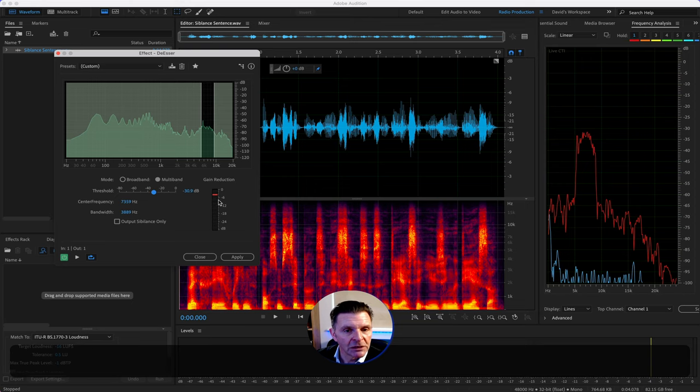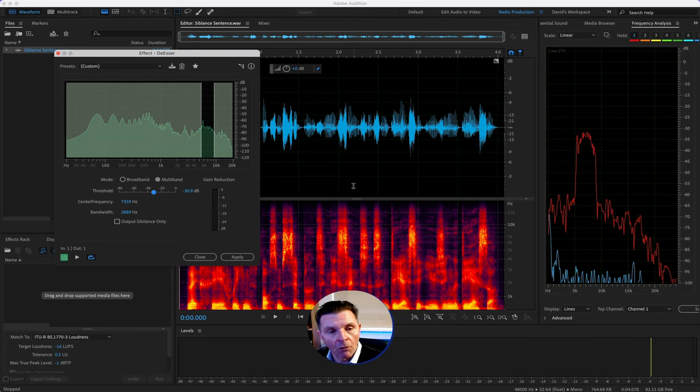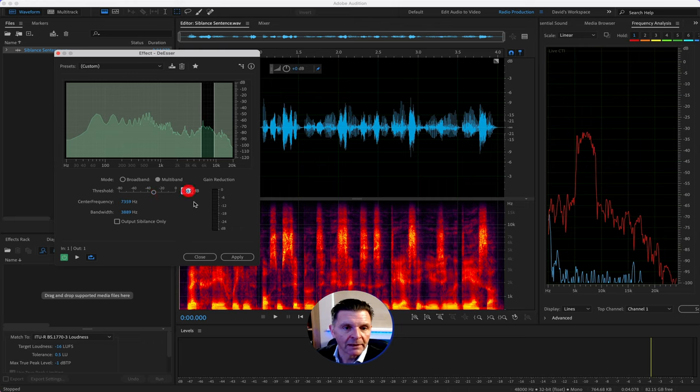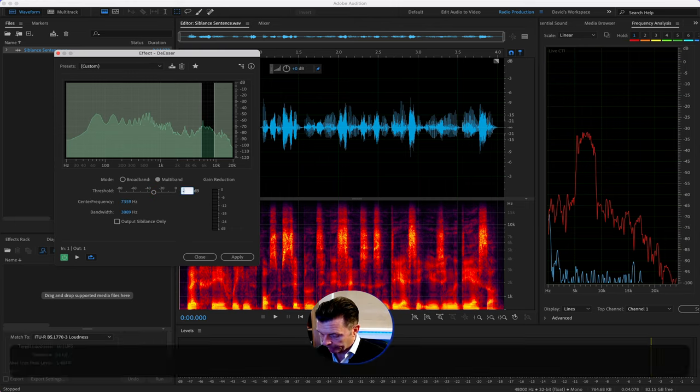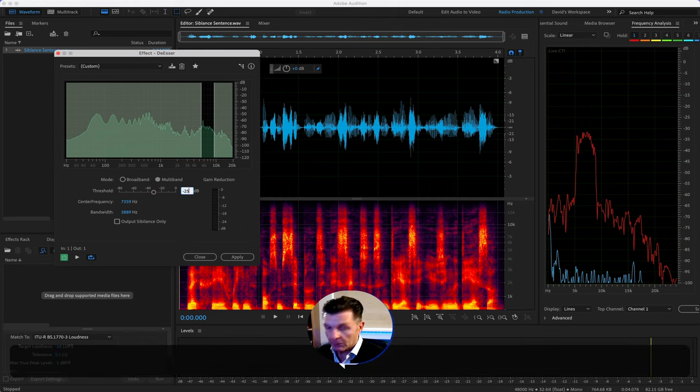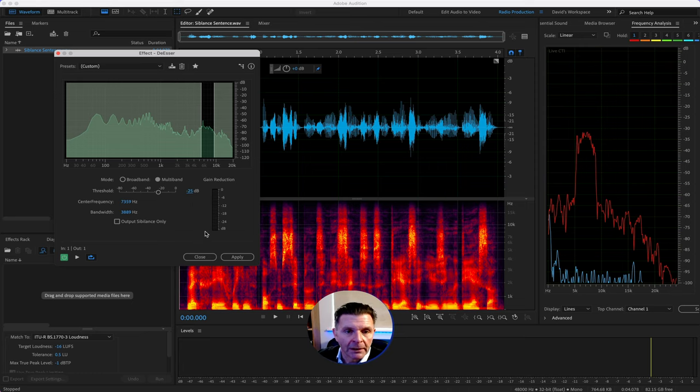Let's see if we can spot some sibilance in this sentence and de-ess it using the de-esser. A little bit too aggressive, it was certainly hitting the de-essing, but it was also staying on when it was coming off of the de-esser. So, I reckon, as with anything in audition, you can just click in the box and free type, which I will do.